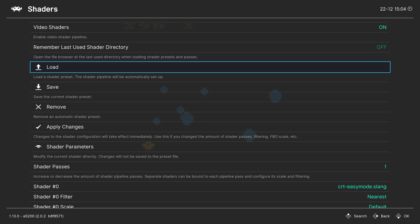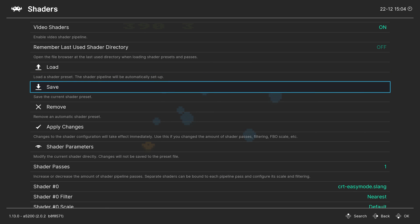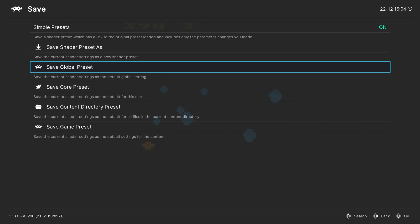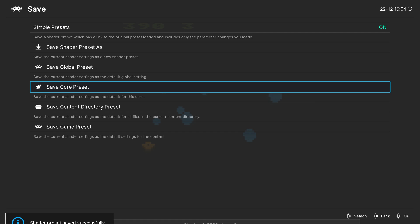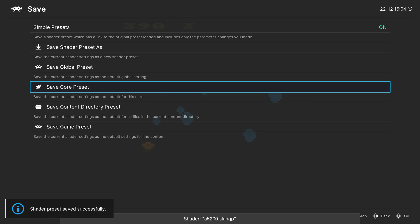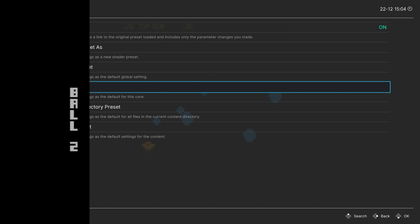But once you have found a shader that you like to use, head back into the shader tab, click on the save button, and save them as a core preset so that way every time you load up an Atari 5200 game, that is the shader that will greet you.